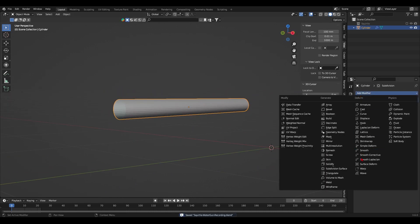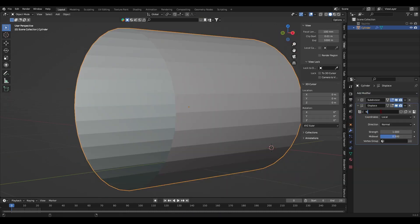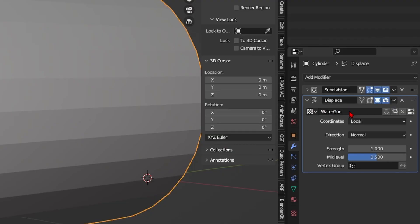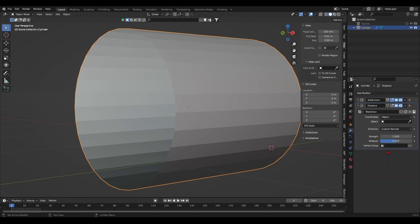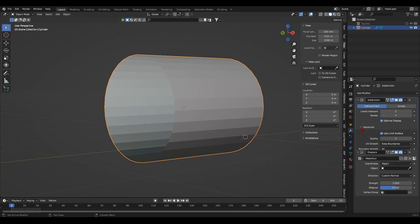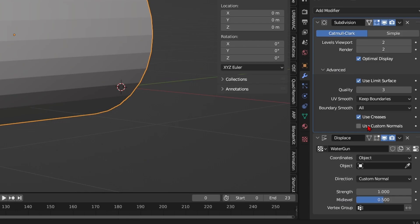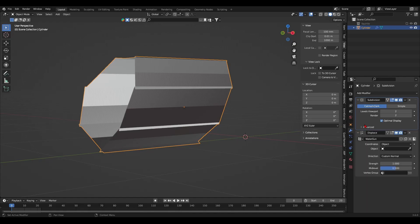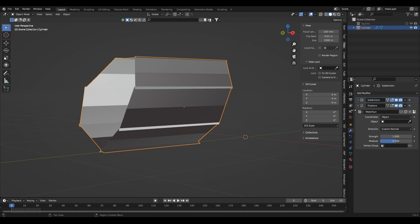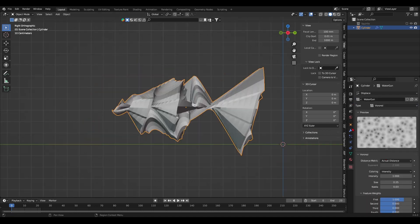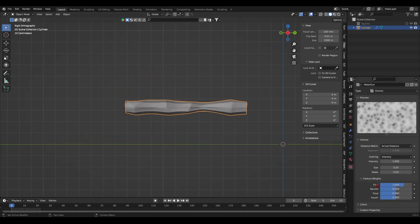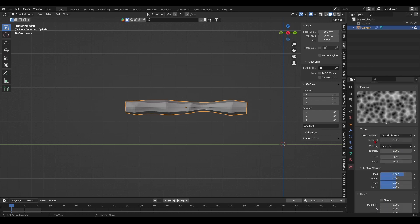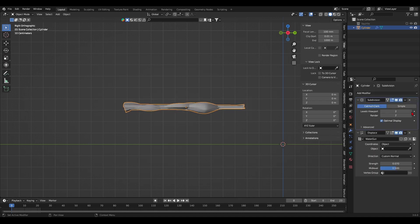Now it's time to add deformation. So I added a displace modifier. I change its name. I'll change its coordinates value to object. Note that if you have a subdivision modifier, make sure to enable the custom normals under the advanced tab or else the custom normals won't work. Next, I assigned a texture to my displace modifier.